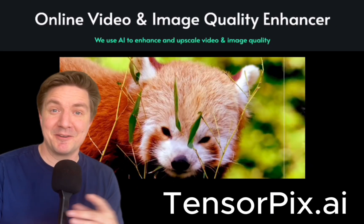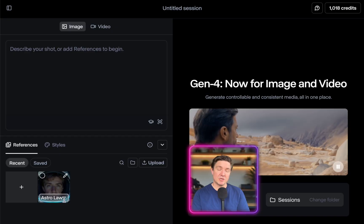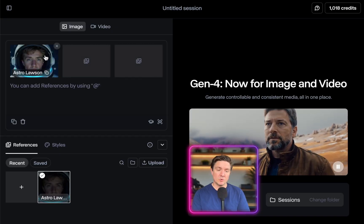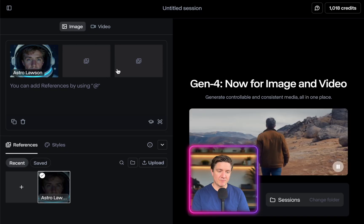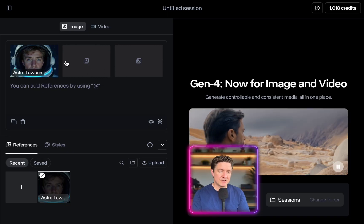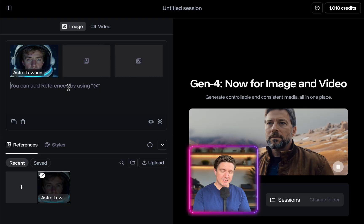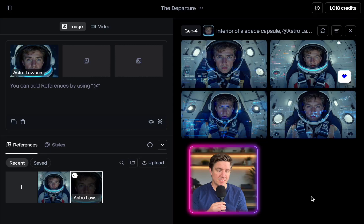Let's get back to the video. This is where you can choose a picture you've uploaded. Here's a picture I uploaded of Astronaut Lawson. You can choose up to three images here for the reference — they could be characters, they could be scenes — and you put them in here and then say what you want them to do. Here I am in the project for The Departure and this is the Gen References interface.